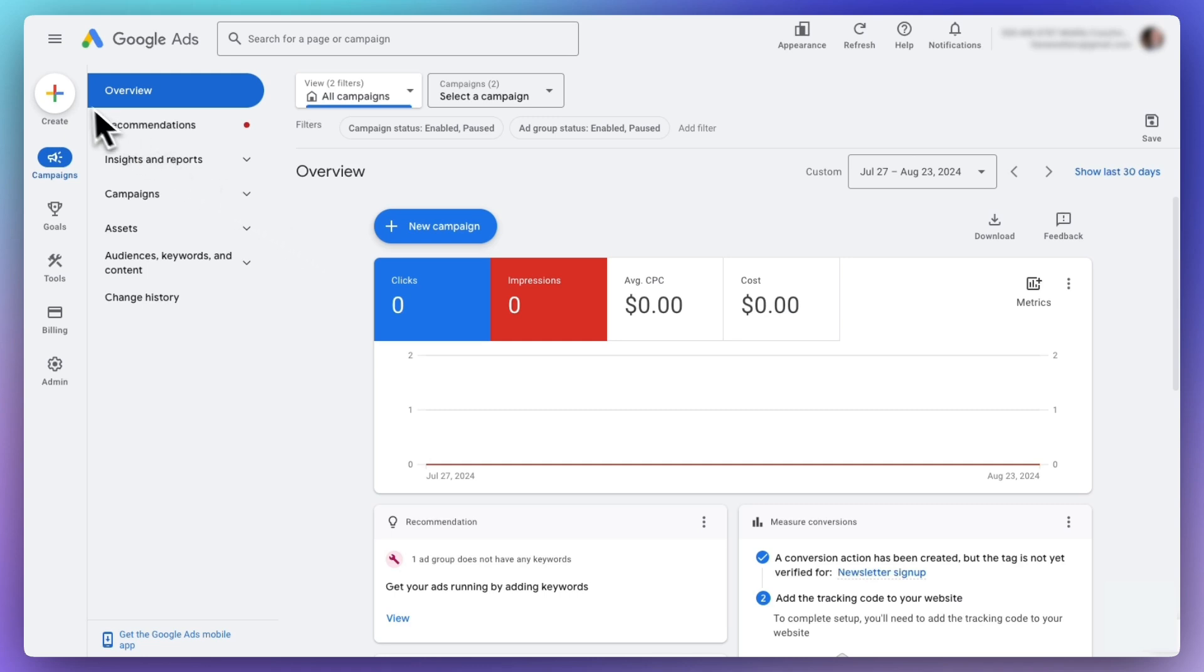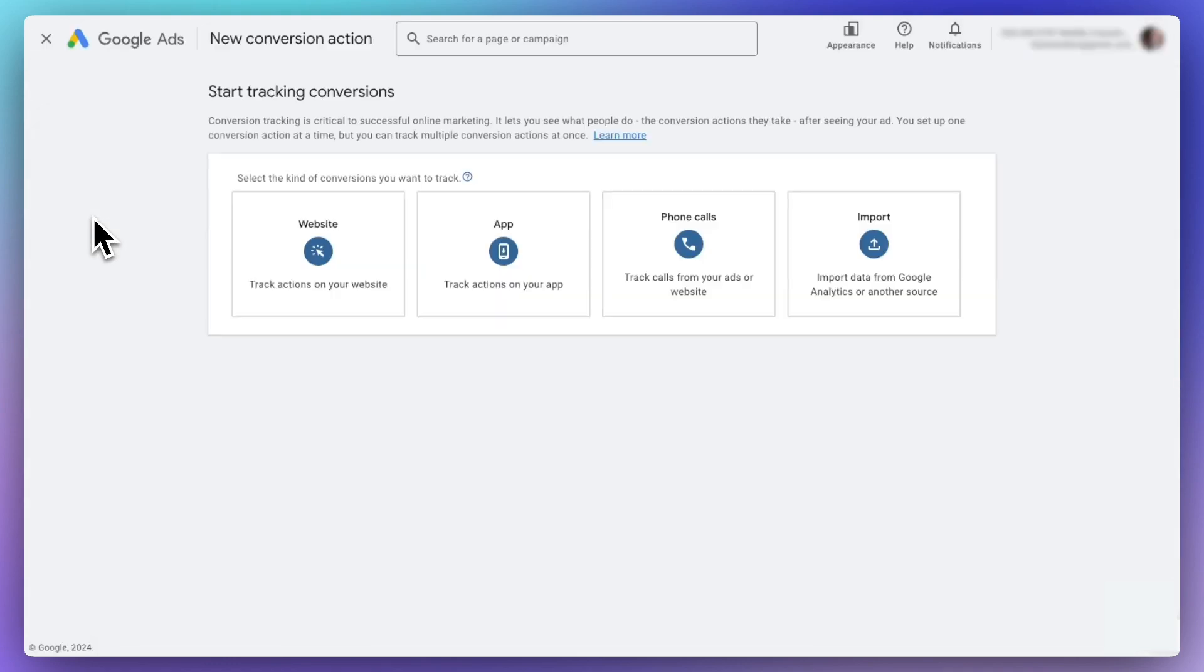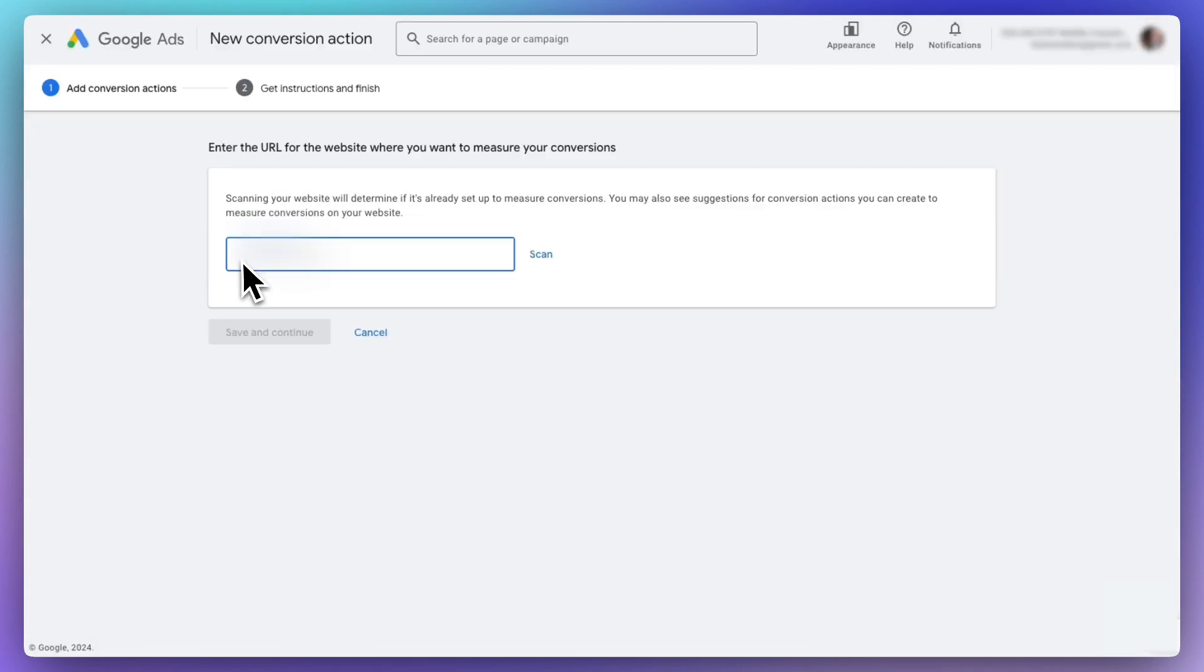Next, click on the Create button, and then click on Conversion Action. Next, choose Website. Now enter your website's URL.